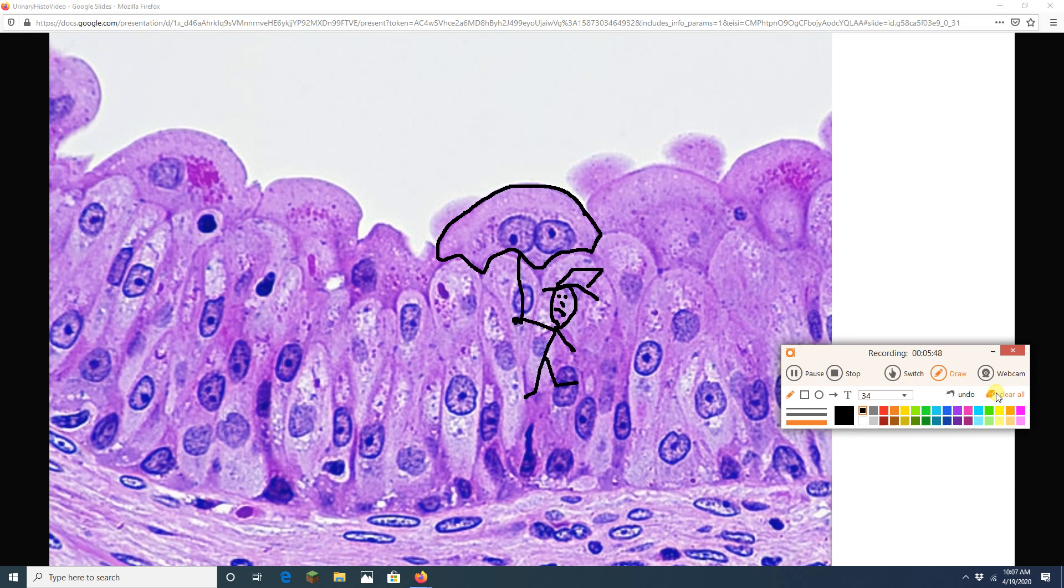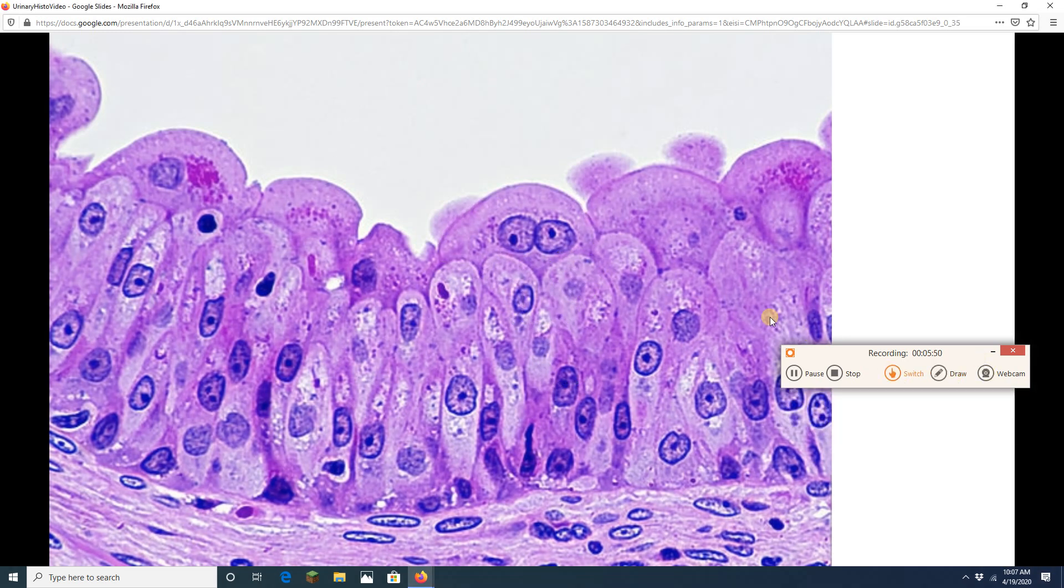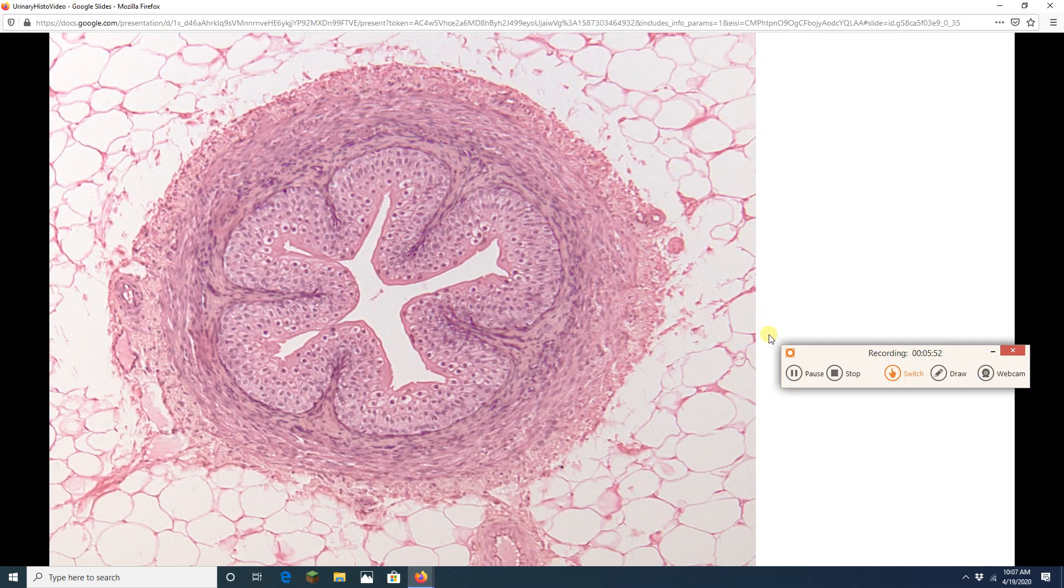All right. I hate to do this but there we go. Let's keep on going. Because we're done with the urinary bladder. This is a ureter.